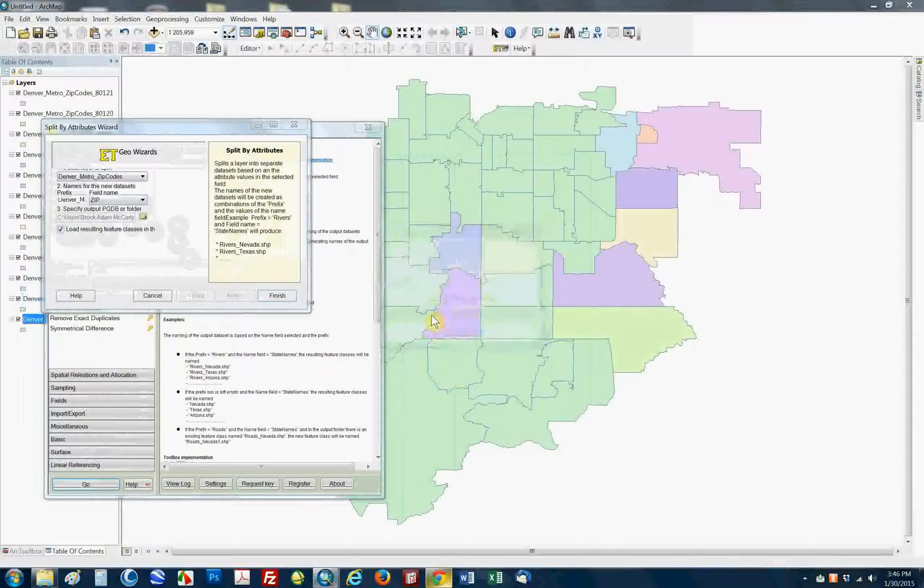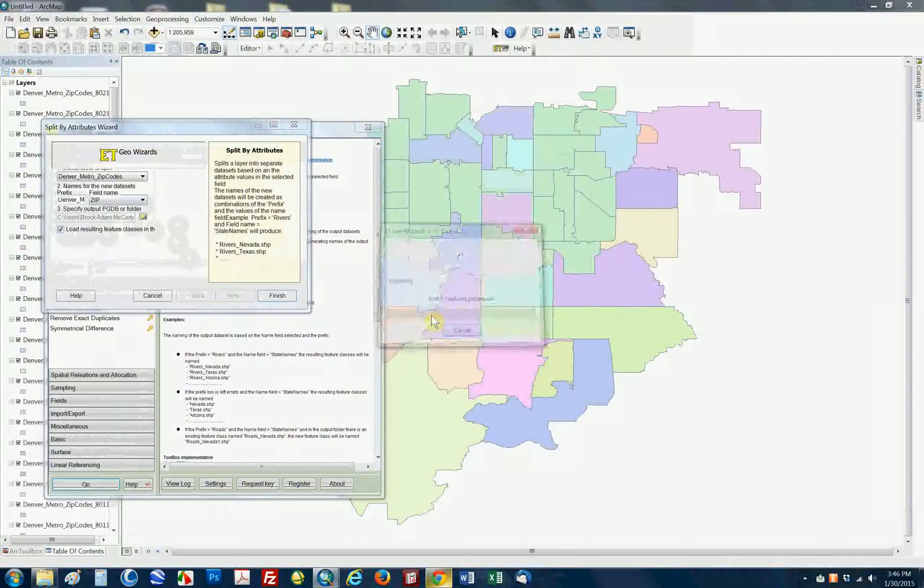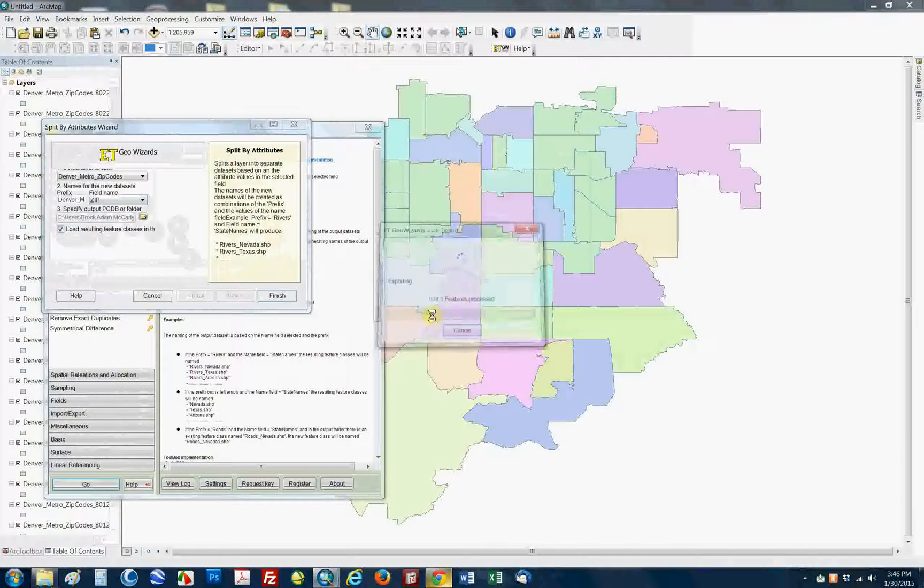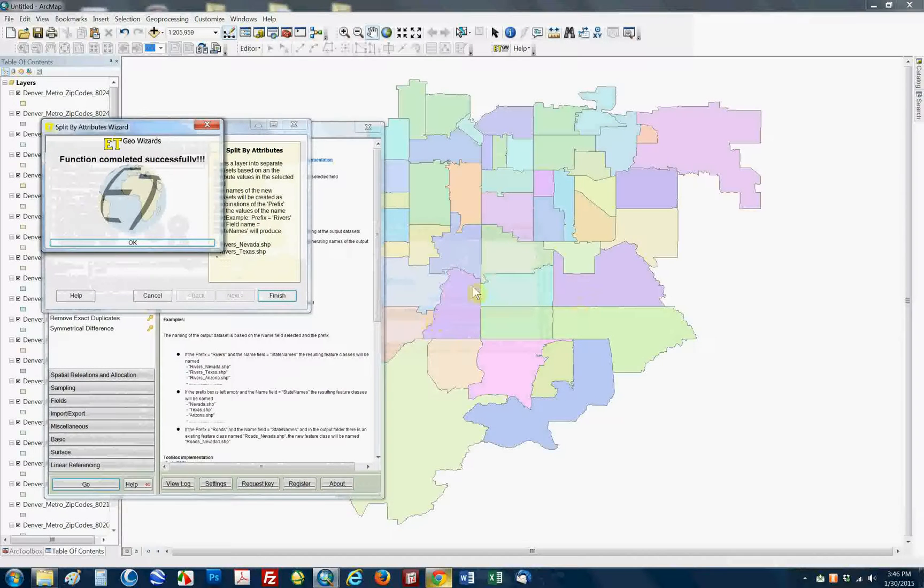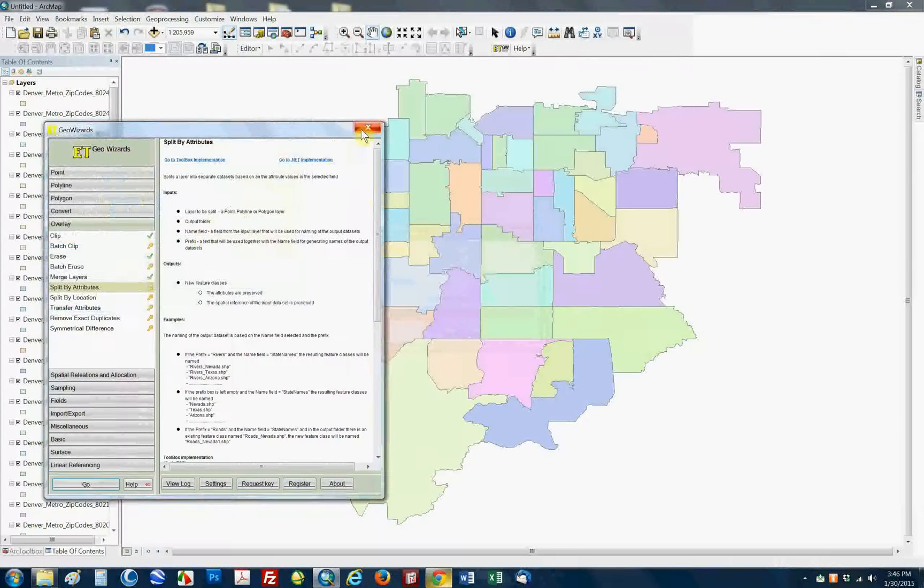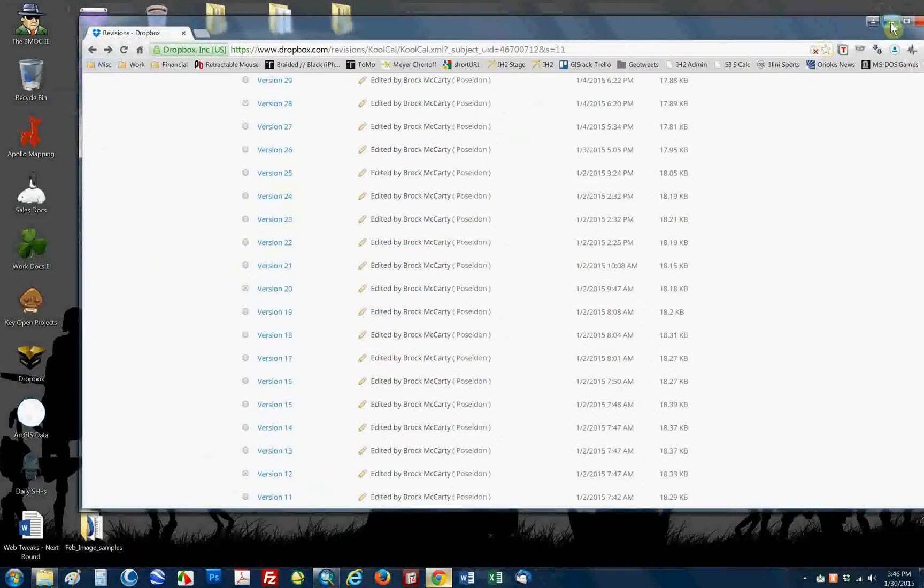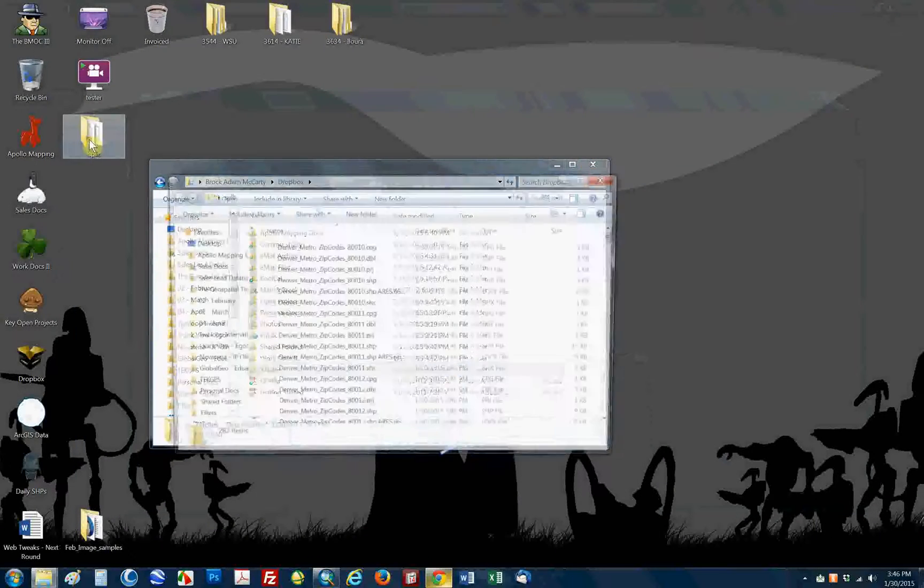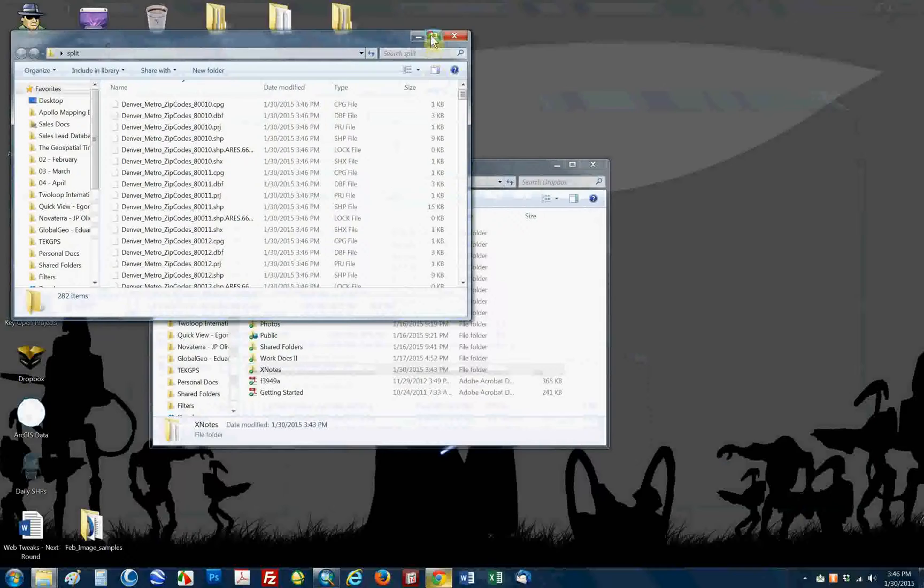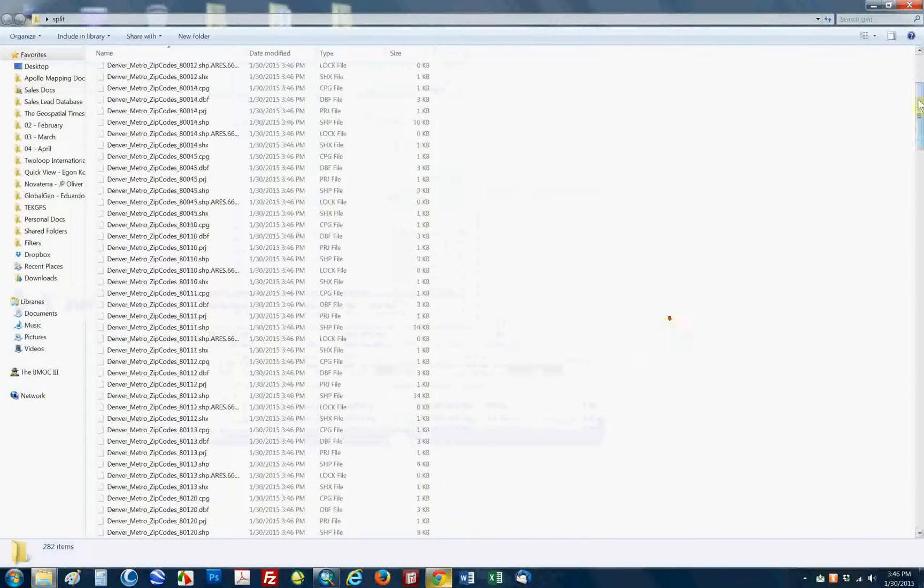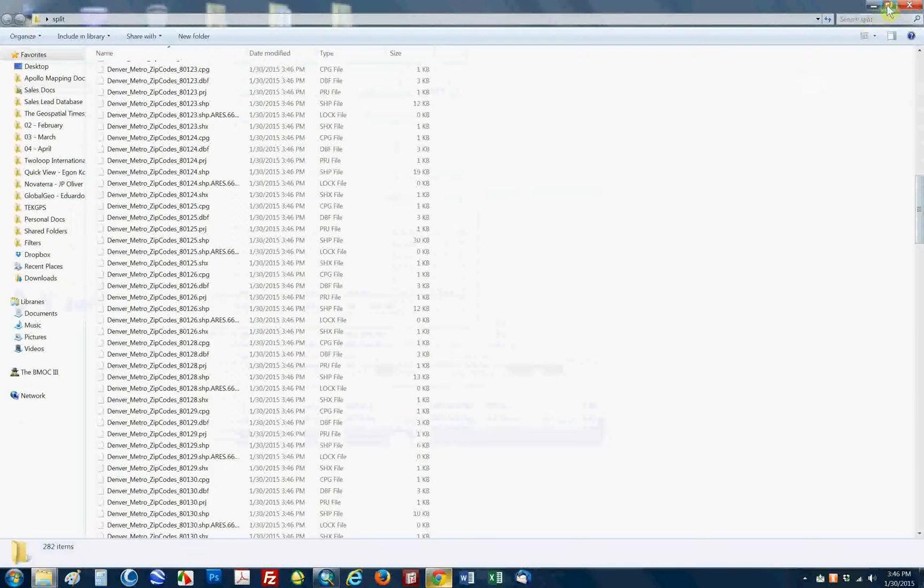You press finish. It takes a couple seconds. And here we go. It's loading all these files instantly for us, creating a bunch of different shapefiles that would have taken us quite some time to do if we would have done it manually. So, that's ET GeoWizards, everybody. And just to show you the output from that, go to our desktop. And you can see here, it's created all these shapefiles with PRJs and everything you would need to use this in future applications.